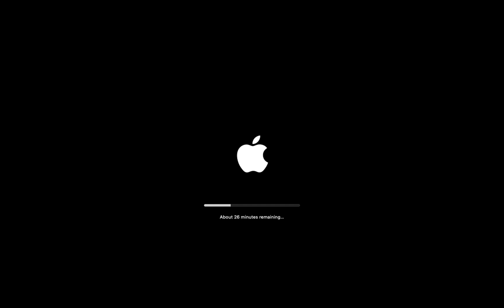This process will take some time depending on your hardware configuration. During this process, your system may restart several times. It's normal, so please don't worry. The entire process is automatic, so there is no need to do anything. Just sit back and let it complete. After a few minutes, you will see that your Mac is upgraded to macOS 15.